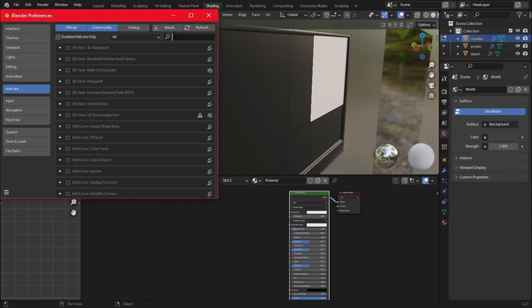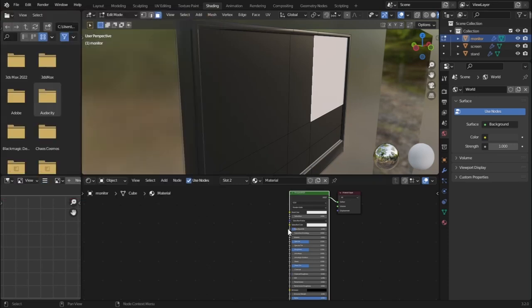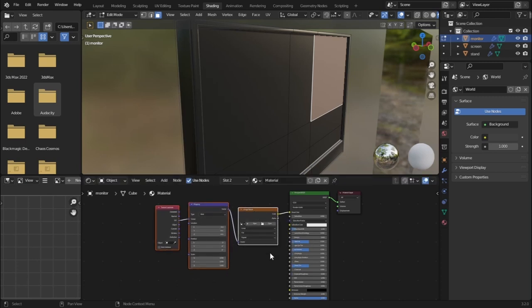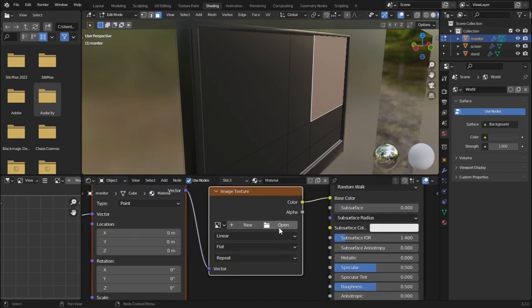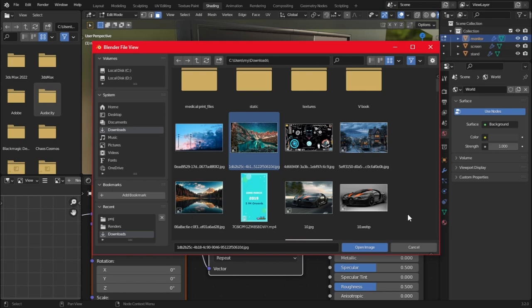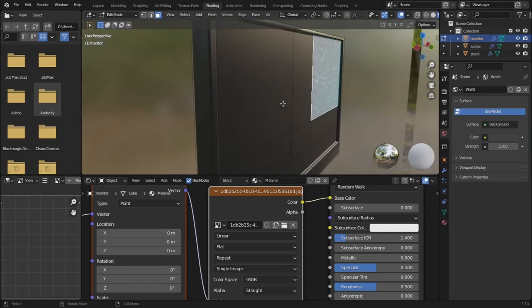Go to Edit > Preferences and search for Node Wrangler. This is a super useful add-on for working with materials. Check the box to enable Node Wrangler and save preferences. Now select the Principled BSDF, press Ctrl+T, and it will add three nodes automatically. In the image texture node, hit Open and open your desired image.